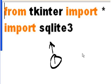Now, in this final module, I start off with from tkinter import star, and then import sqlite3.